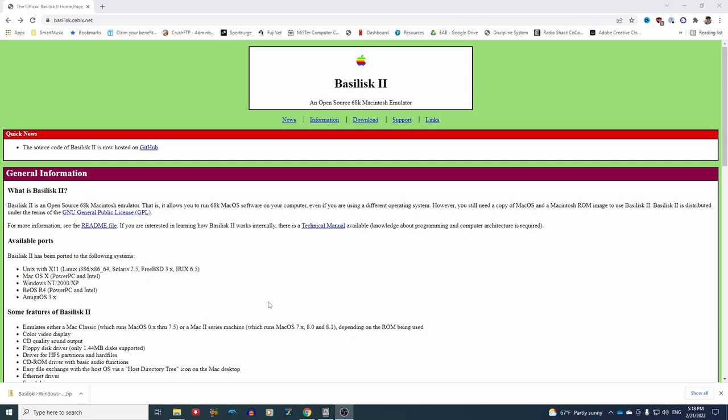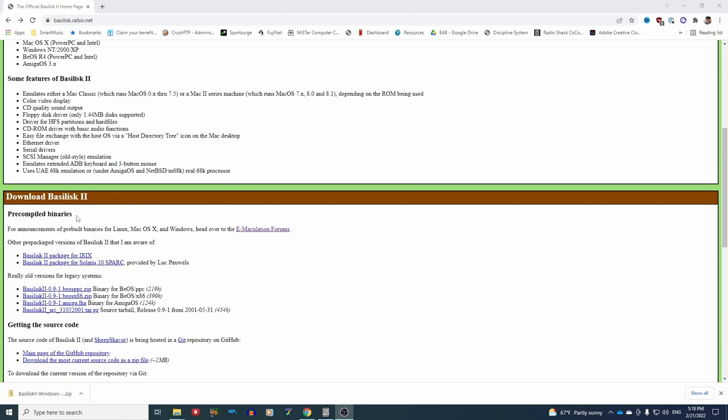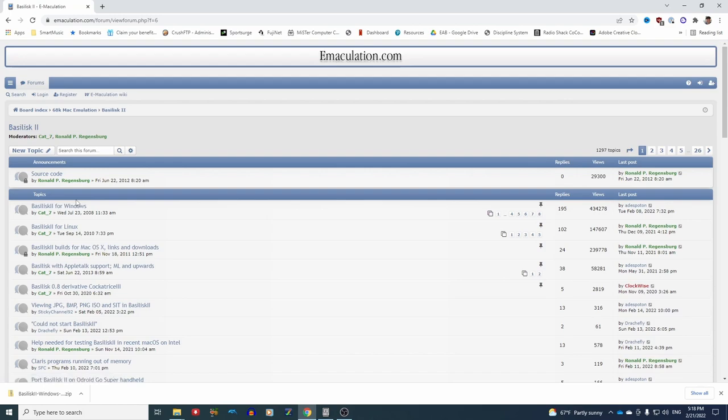with Basilisk 2. If you do a Google search for the Basilisk 2 page, it's going to bring you here, but if you want a pre-compiled binary for Windows or other platforms, you're going to want to go down here to this Emaculation Forms link.